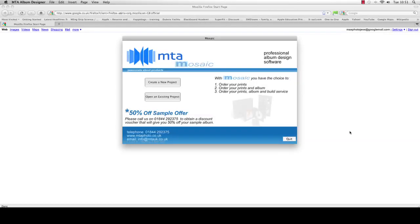Today I'm going to give you an introduction into the MTA Mosaic software. This is our main splash screen when you open the software from your desktop, and we're going to initially create a new project.